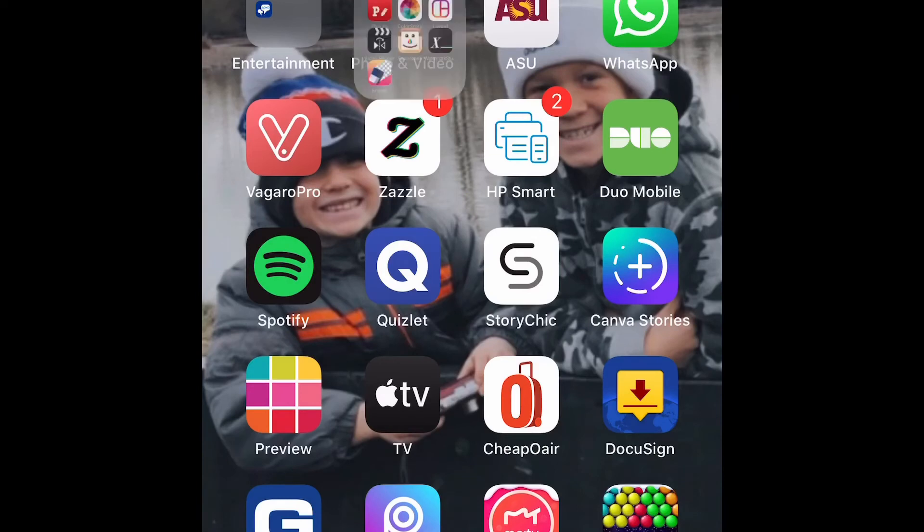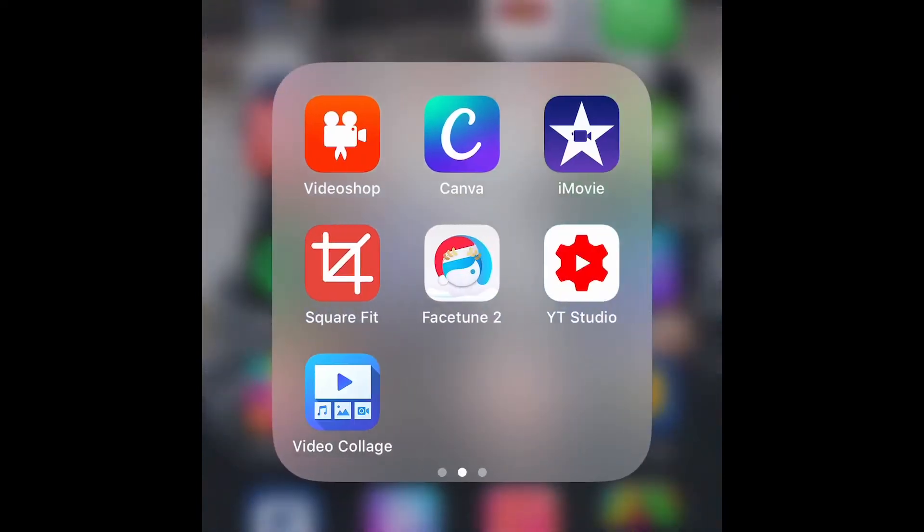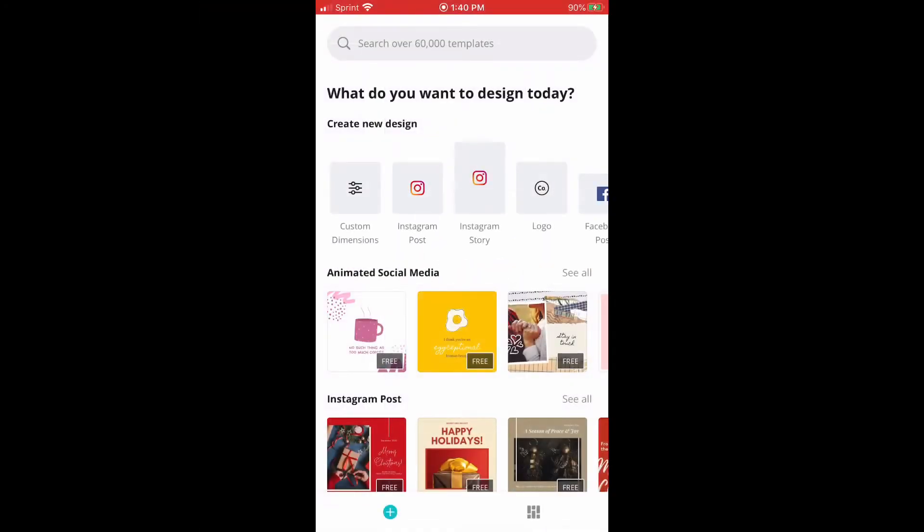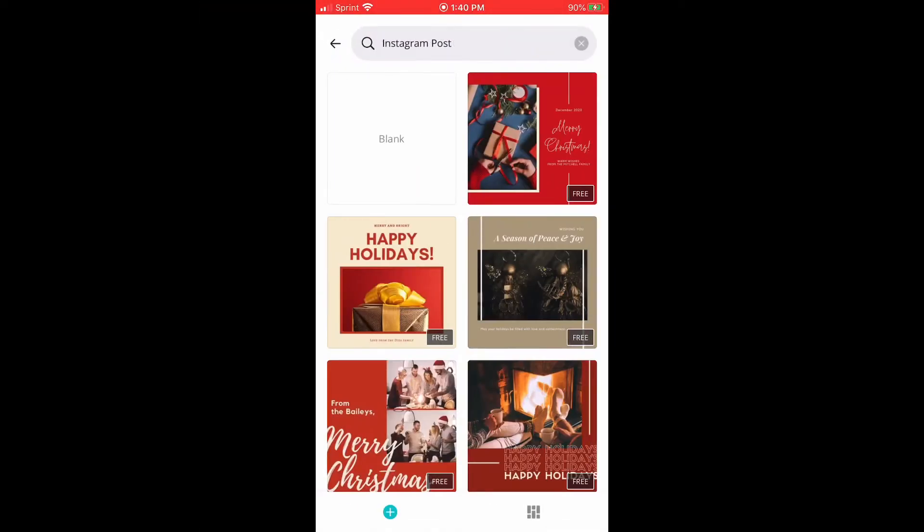What's up you guys, it's Sleepy Lashes and I'm back with another video. Today we're going to be learning how to make Instagram highlights. So what you're going to do is go on Canva, hit Instagram.